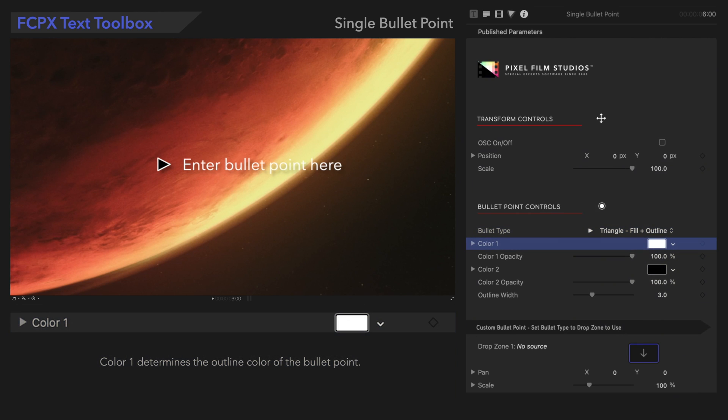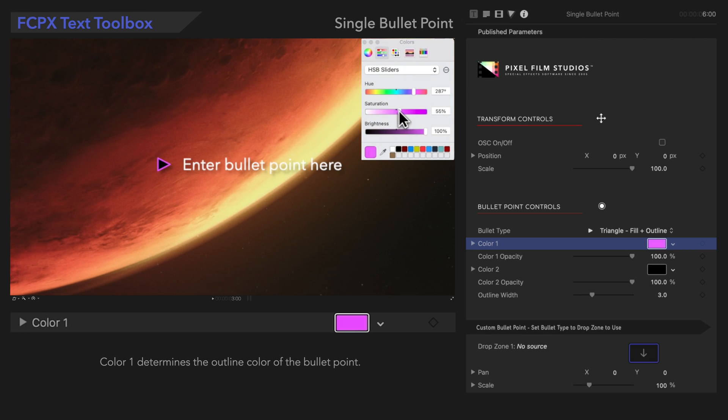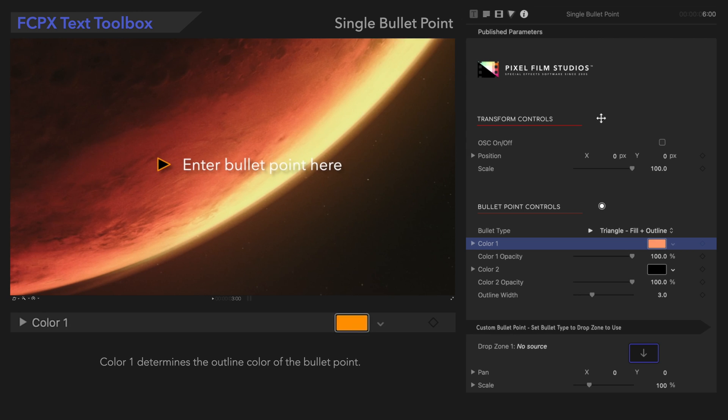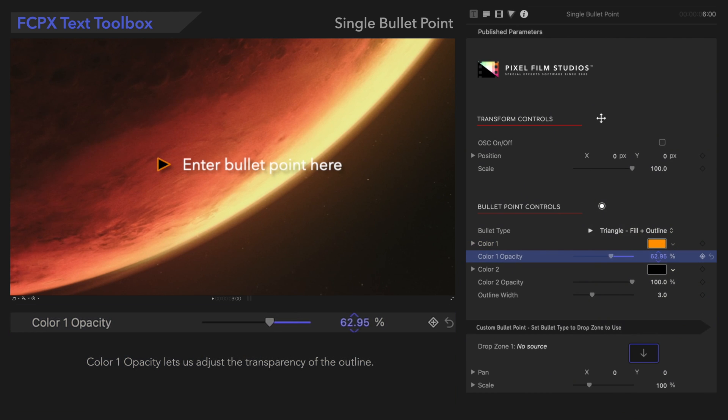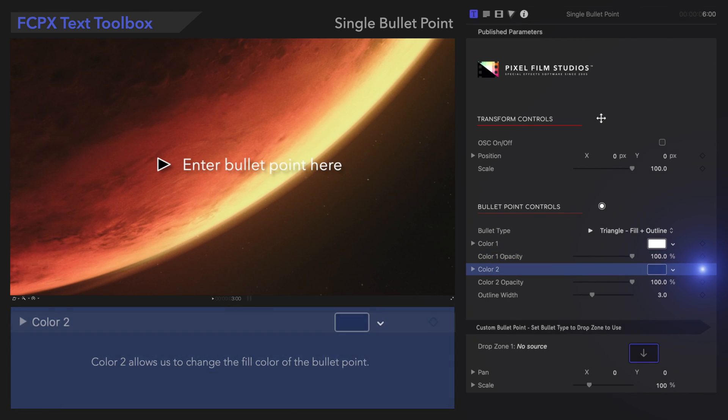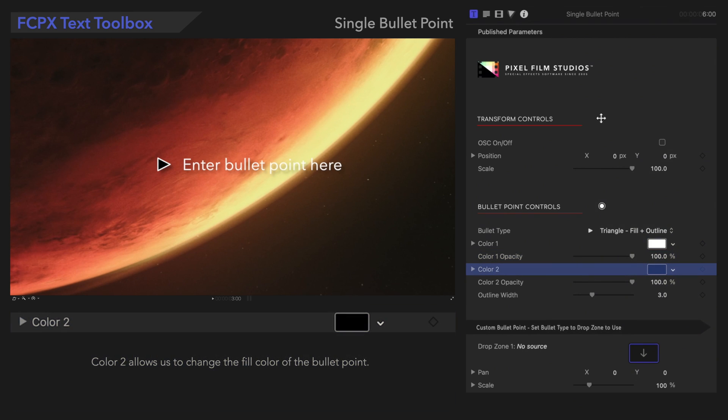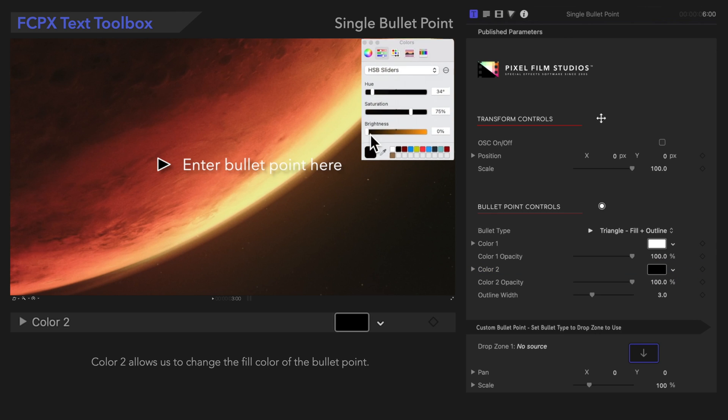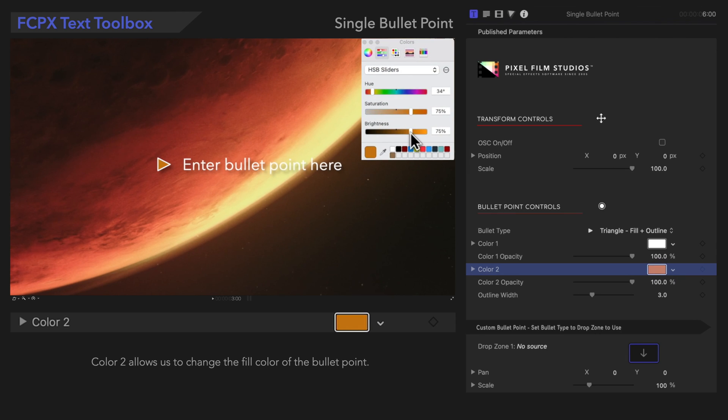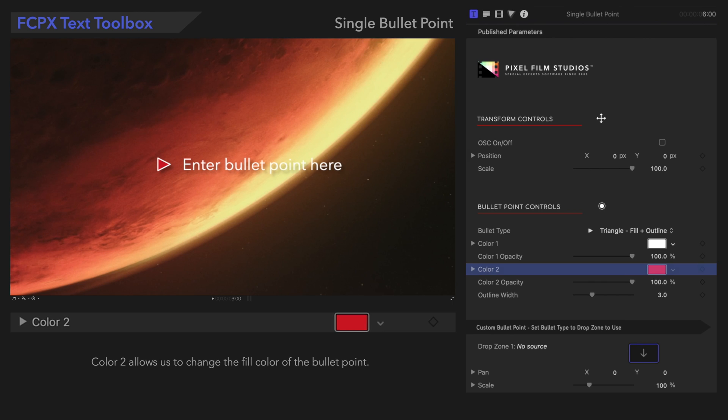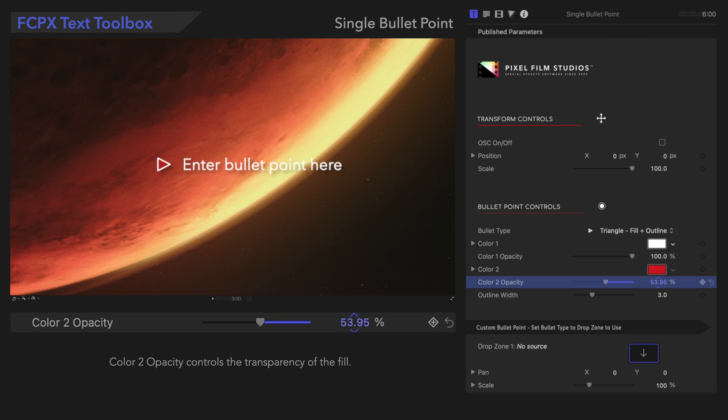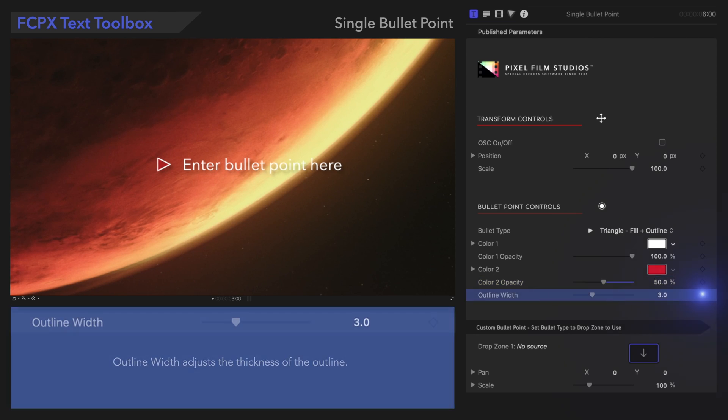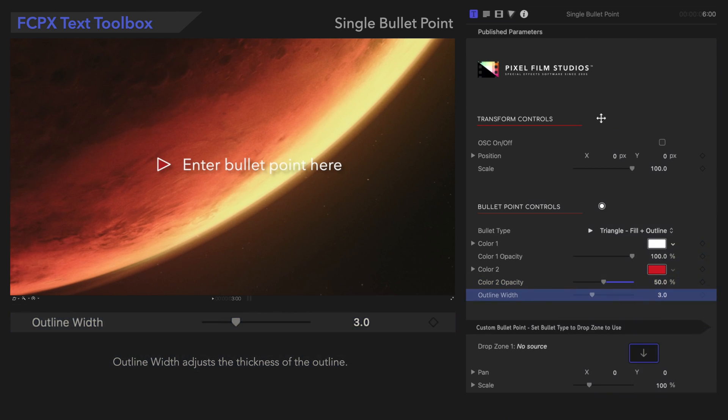Color 1 determines the outline color of the bullet point. Color 1 Opacity lets us adjust the transparency of the outline. Color 2 allows us to change the fill color of the bullet point. Color 2 Opacity controls the transparency of the fill.